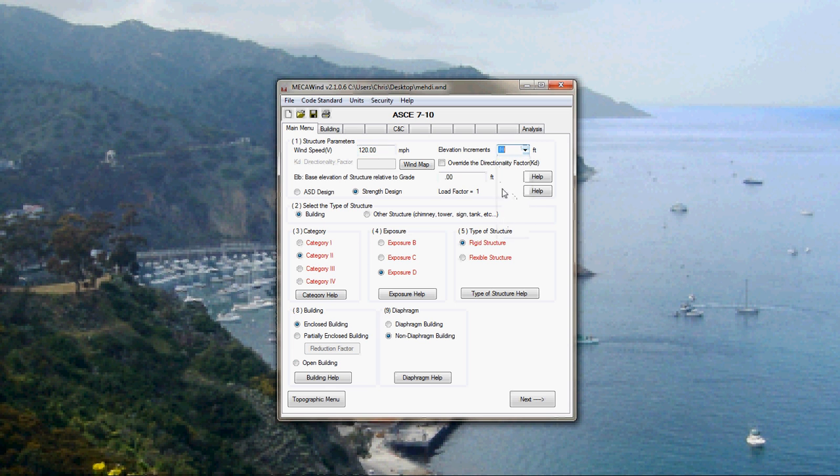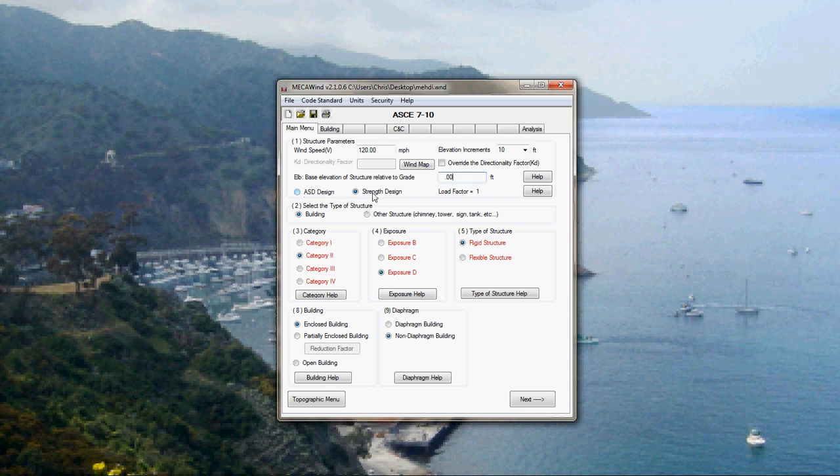120 miles an hour. We're going to calculate wind every 10 feet. Don't need to mess with the KD factor usually. If you were elevated above grade, you would enter a value here like for example on top of a building.